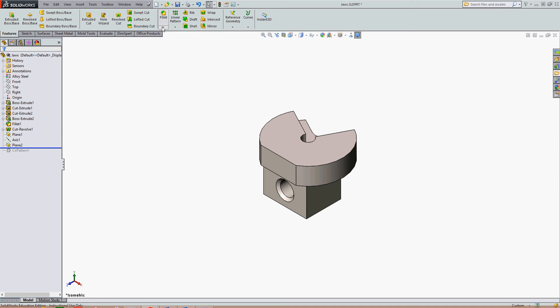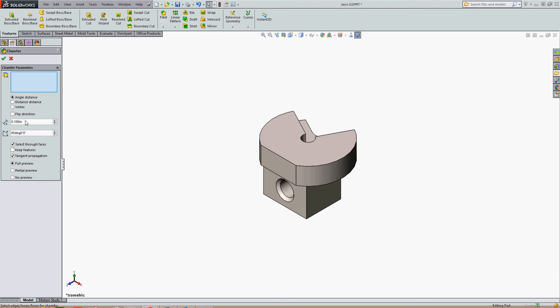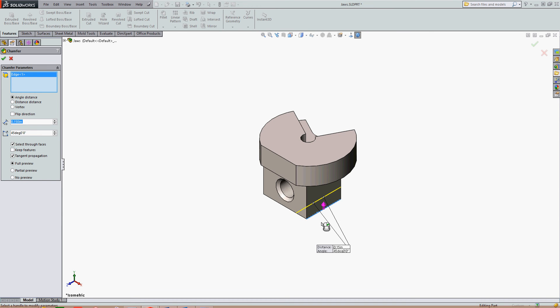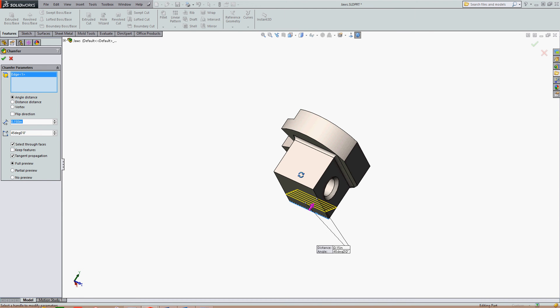So I'm going to choose the chamfer feature, make my size 0.050 and I'm going to chamfer this edge and this edge of my part. Whoops, make it 0.050 not 0.150.